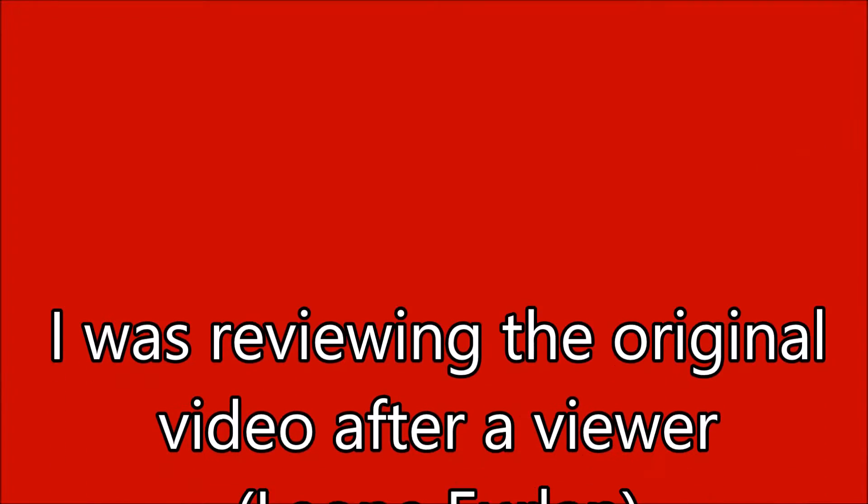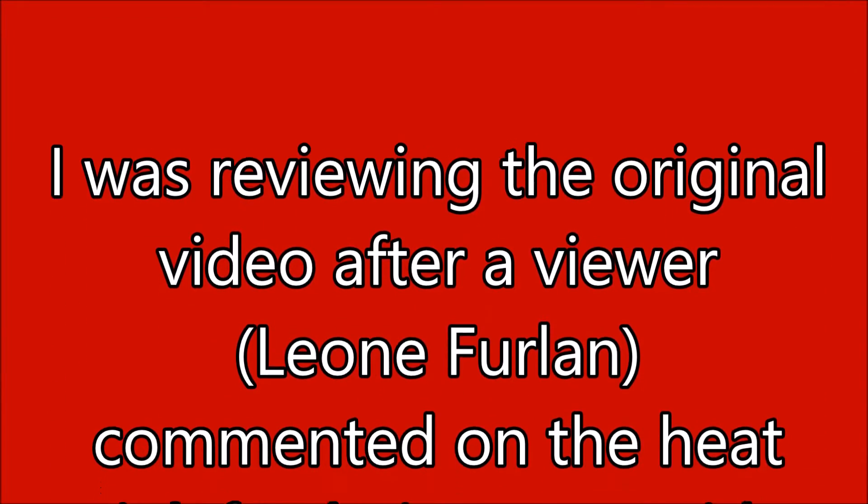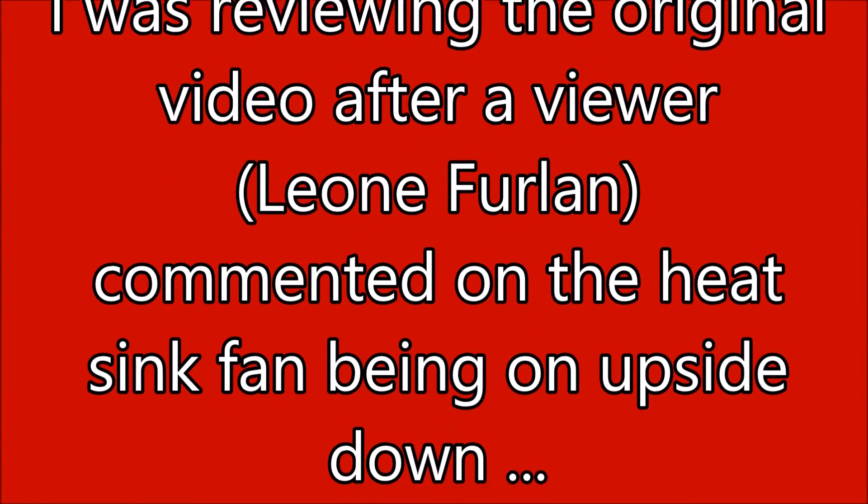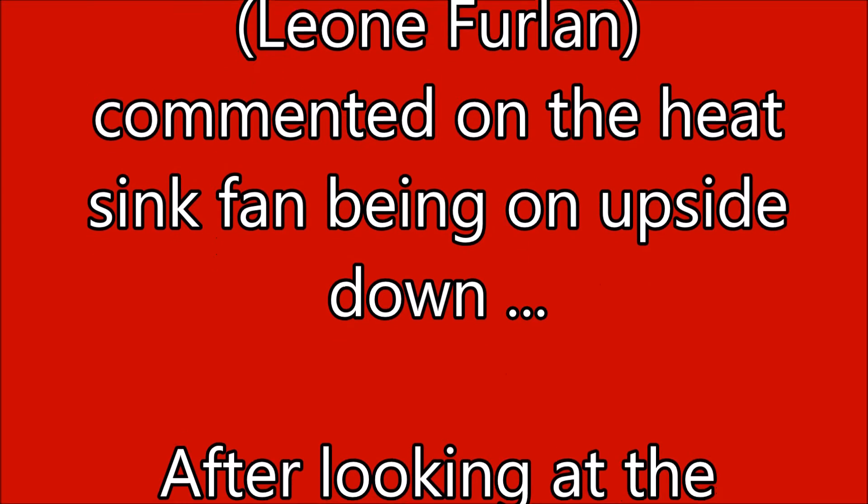I was reviewing the original footage after a viewer commented on the heatsink fan being upside down. There was a reason for that. After looking at the footage, I saw this instead.